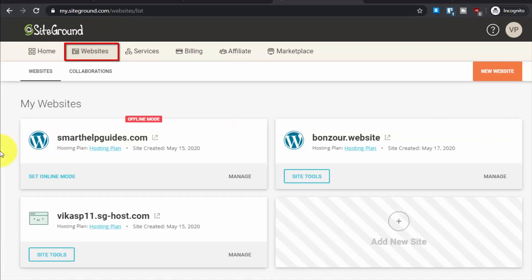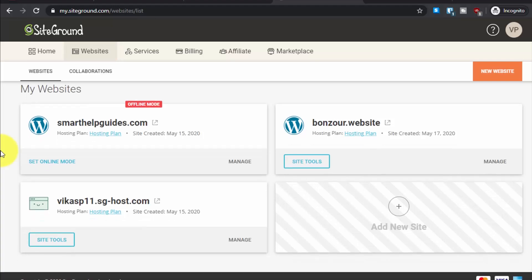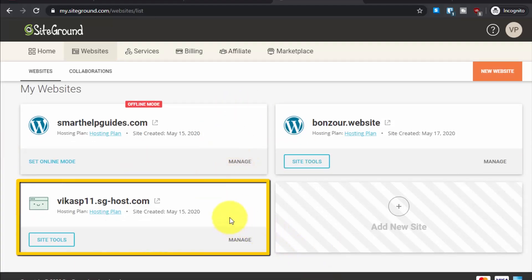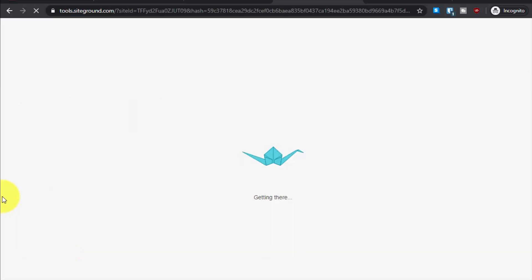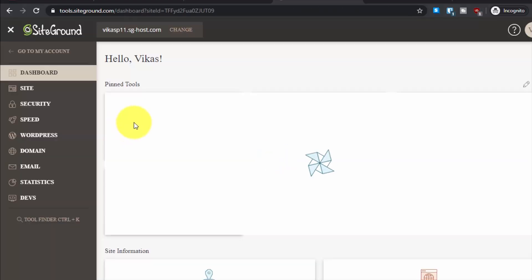Here you will see a list of websites that are connected to your SiteGround hosting. Select the website for which you want to create a subdomain. For example, I will select this website, then click on site tools. This will take you to the SiteGround dashboard.